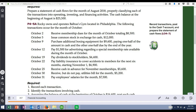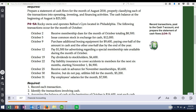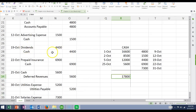October 12th: pay $1,500 for advertising regarding a special membership rate — debit advertising expense, credit cash $1,500. October 19th: pay dividends to stockholders $4,400 — debit dividends, credit cash $4,400.